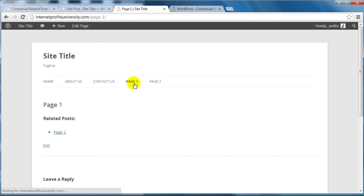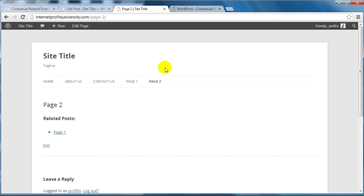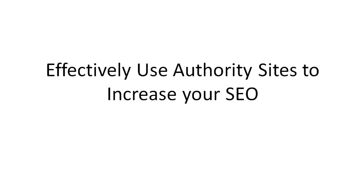When somebody comes to your site and they're interested in the content, they're going to see the related posts and probably click on them to find out more. This is a great way to get people to stick on your site, interact with it, decrease your bounce rates, and increase stay rates. This really helps especially with Google trying to rank your sites and figure out if your site is one that people actually visit and stay on.